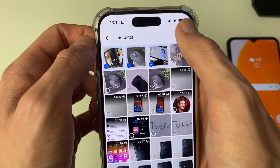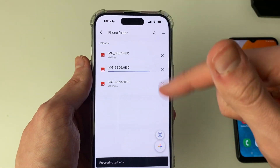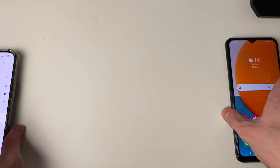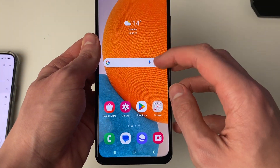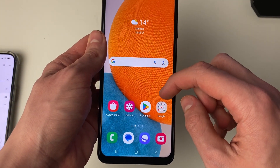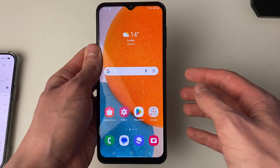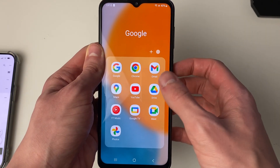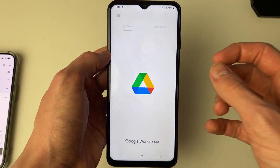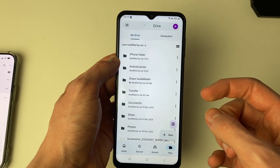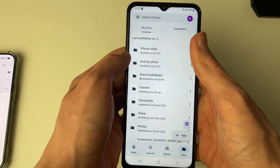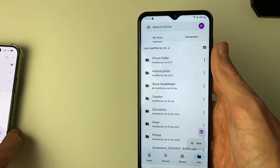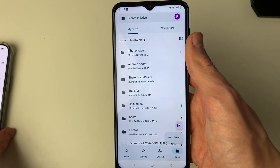I'll select these three and click on Upload. Now it's uploading. Then come onto your Android and open up Drive. By default it should be on your phone — if it isn't, you can open up the Play Store and get it. Make sure you use the same Google account as you're using on your iPhone. The more photos you have the longer it will take, and it will depend on your internet speed as well.